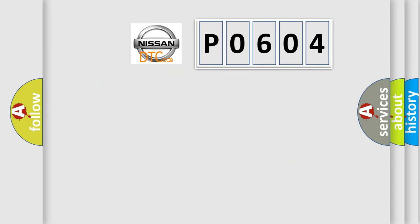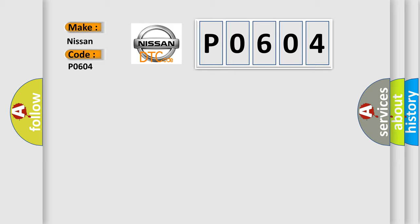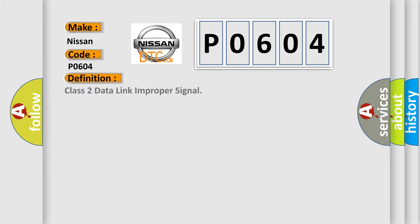So, what does the diagnostic trouble code P0604 interpret specifically for Nissan car manufacturers? The basic definition is Class 2 data link improper signal.